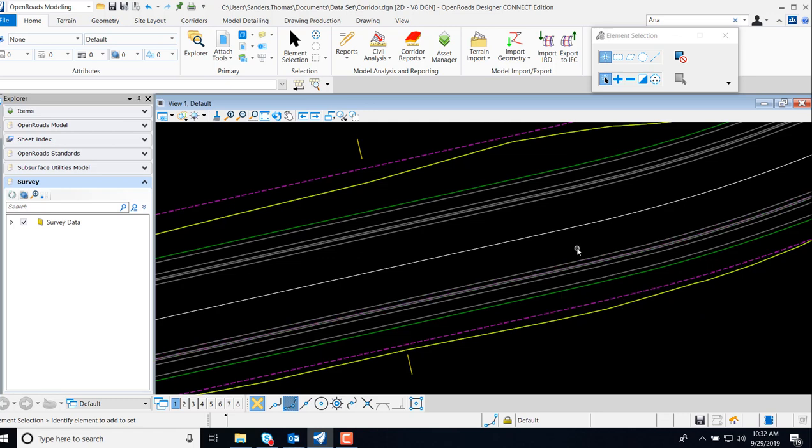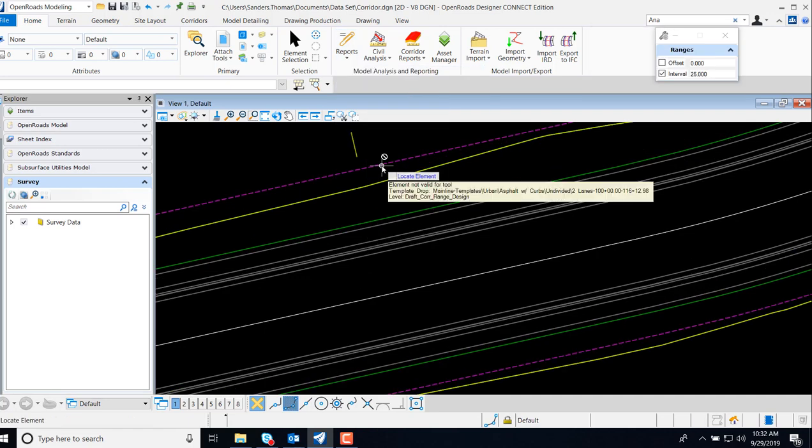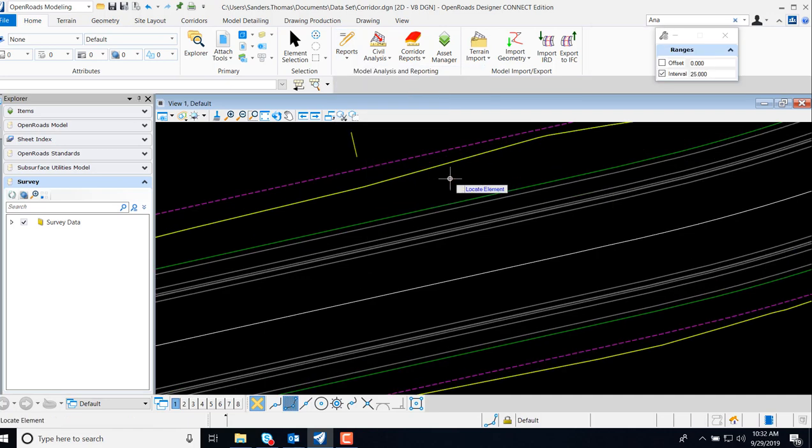The next thing I'm going to do is select report and station-based report. When I select station-based report, note that I can actually indicate the interval for which I want to generate my report.